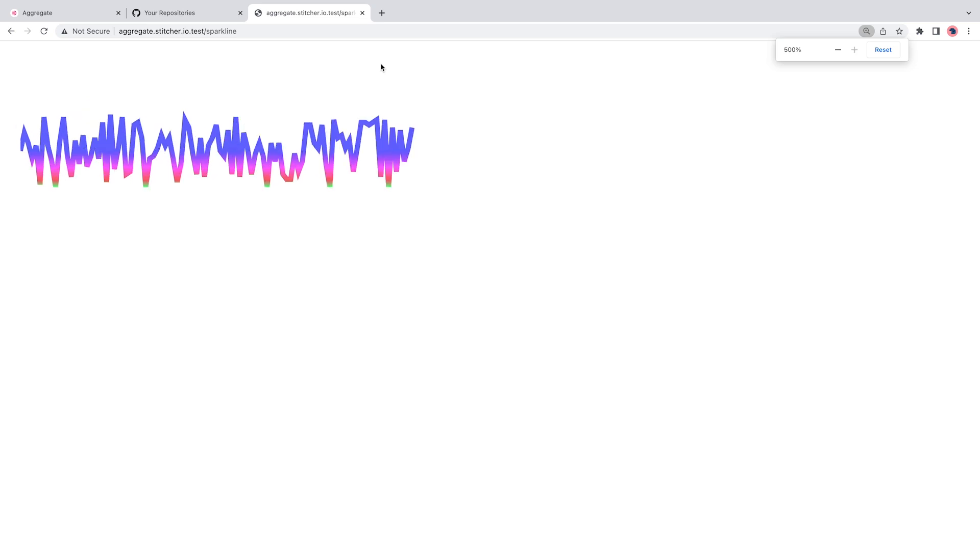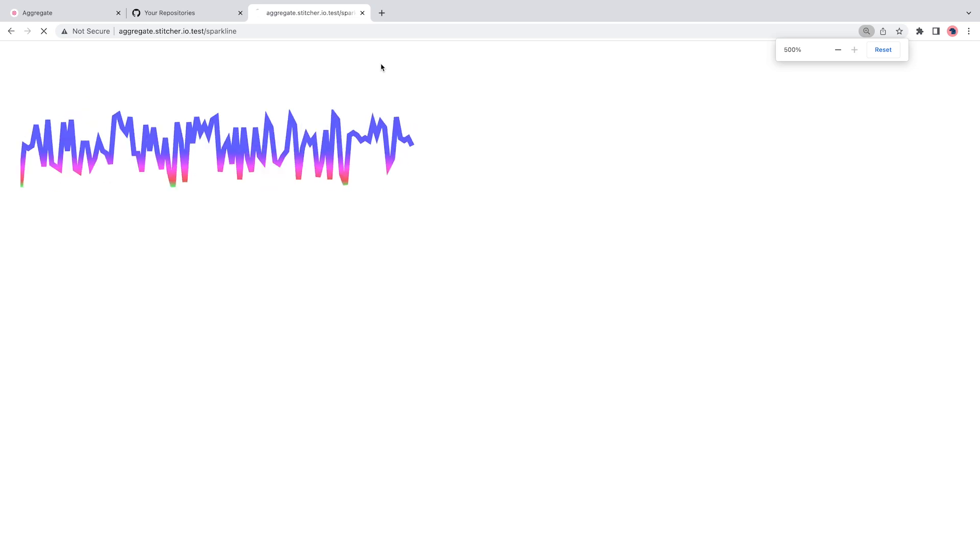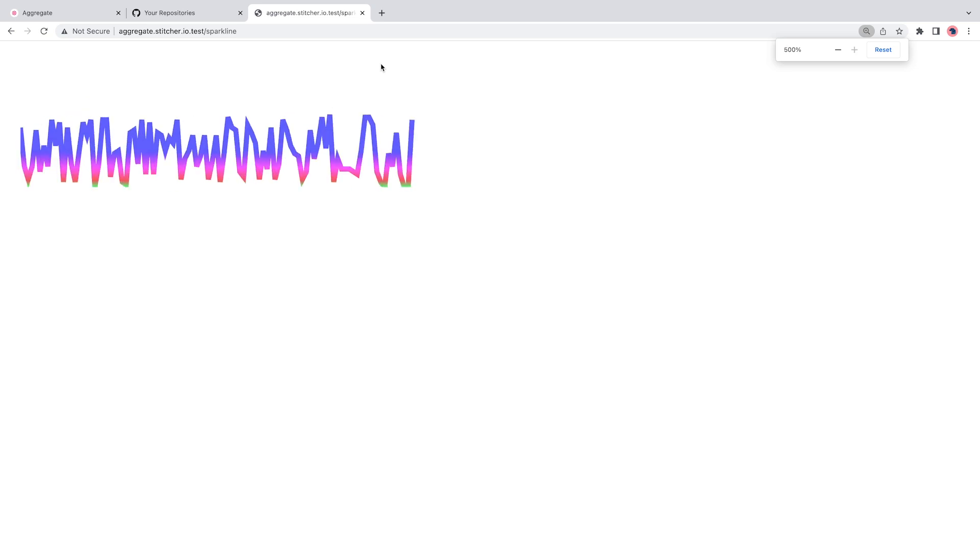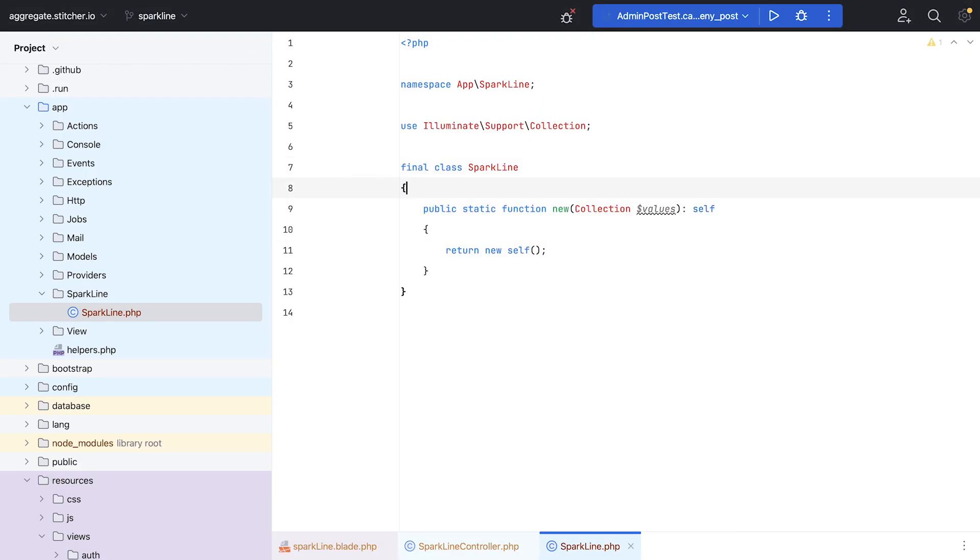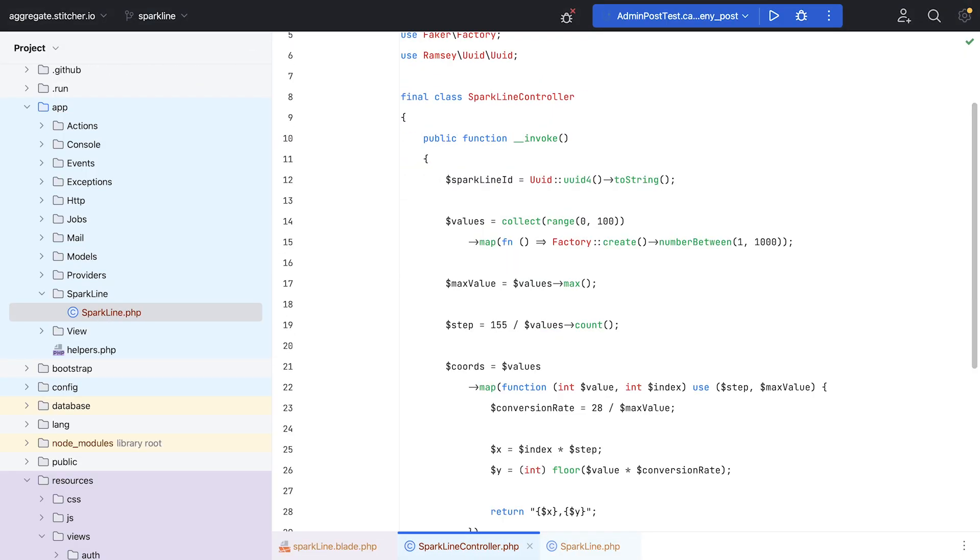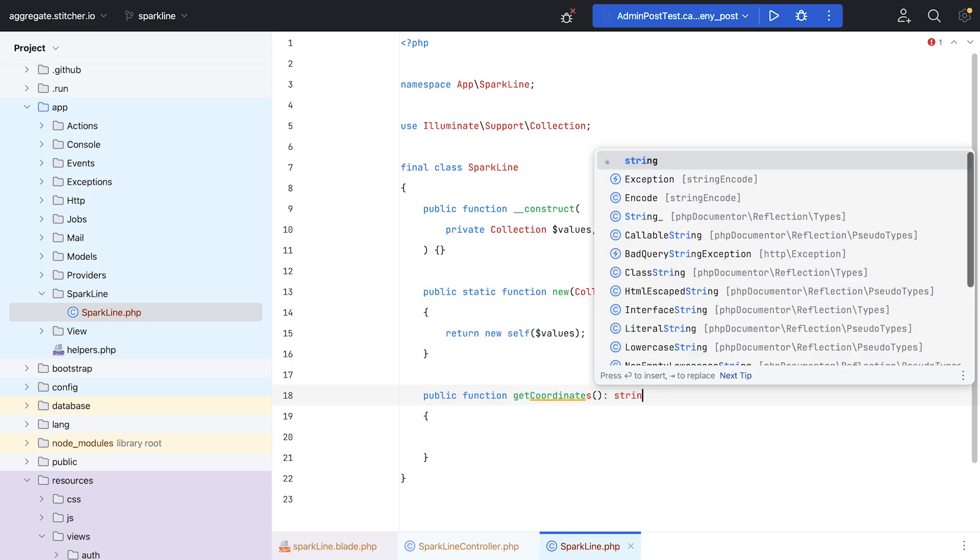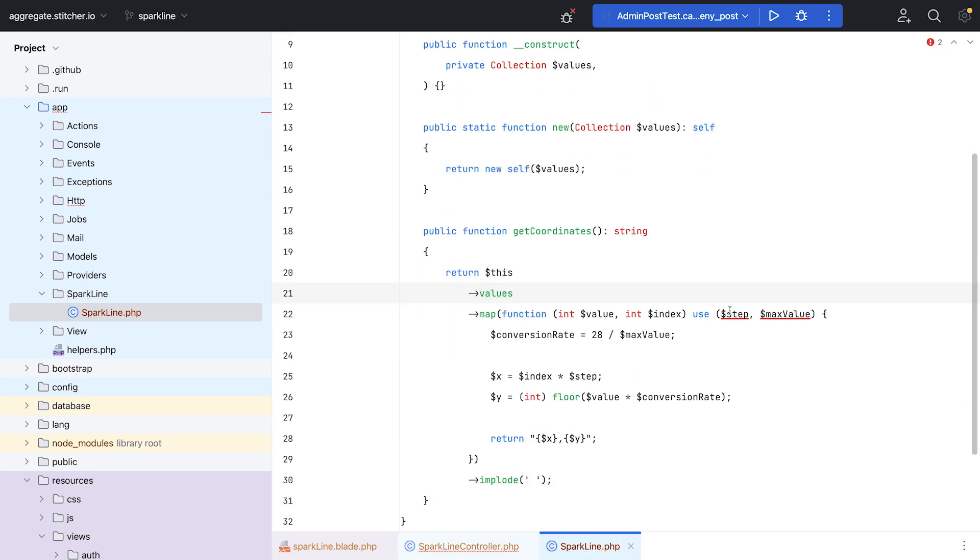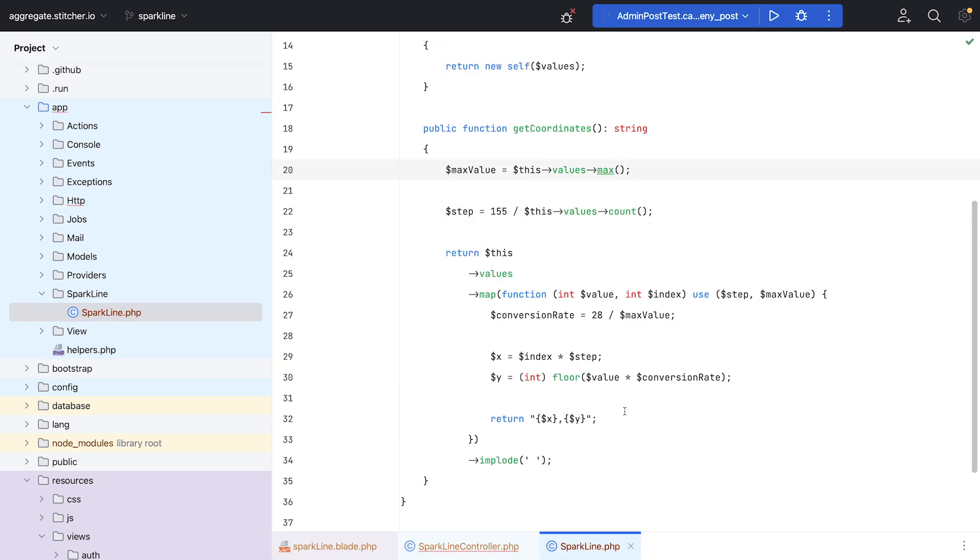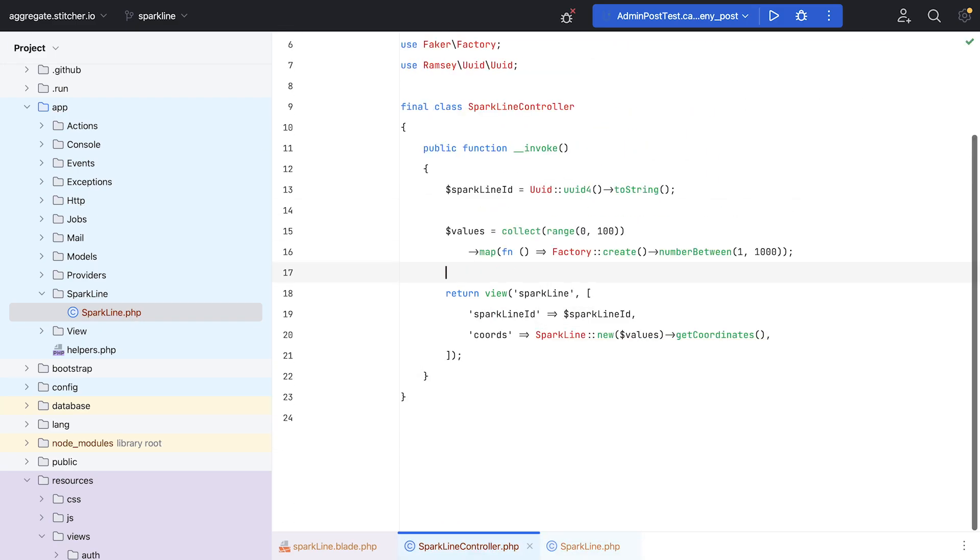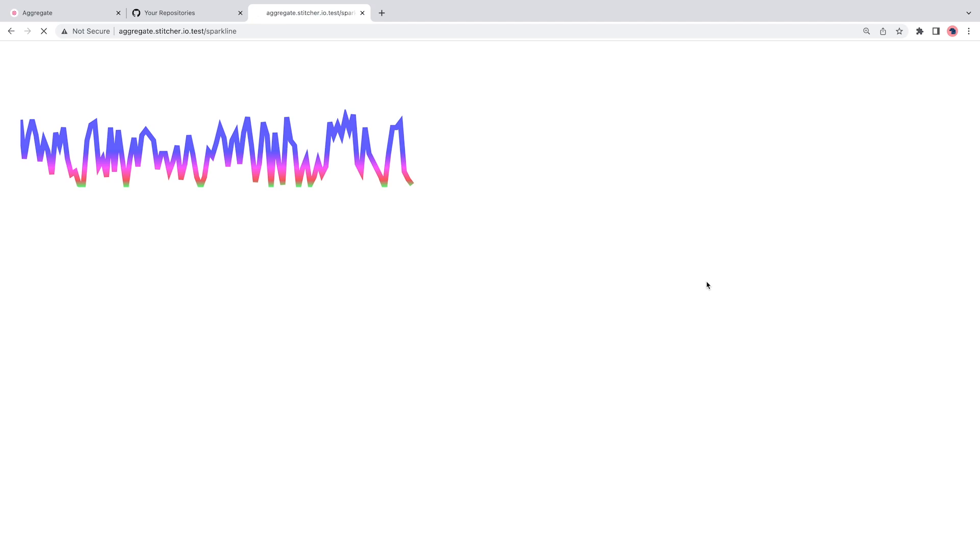So now was the time to refactor a little bit. I remember that I want to generate multiple Sparklines, one for each post. So I extracted all Sparkline-related code to a class. I called it, unsurprisingly, Sparkline.